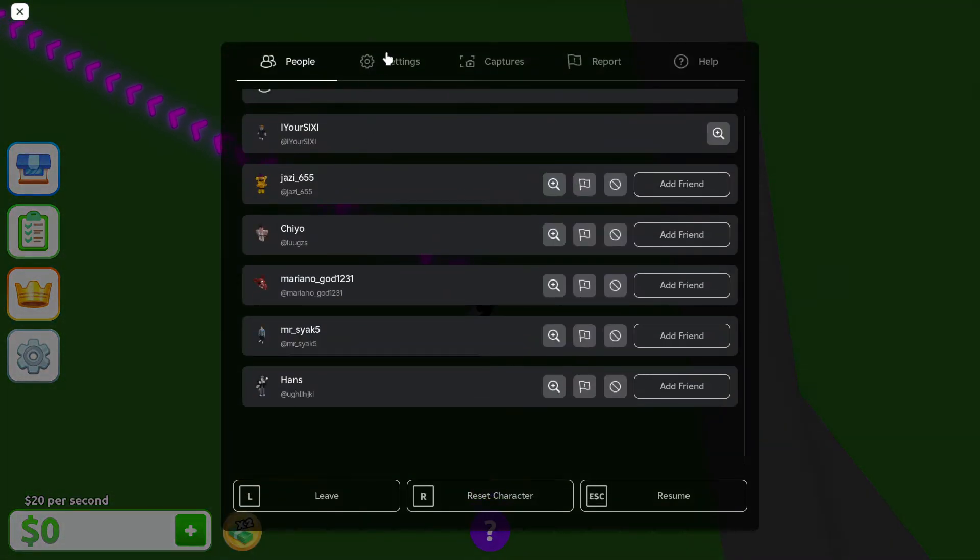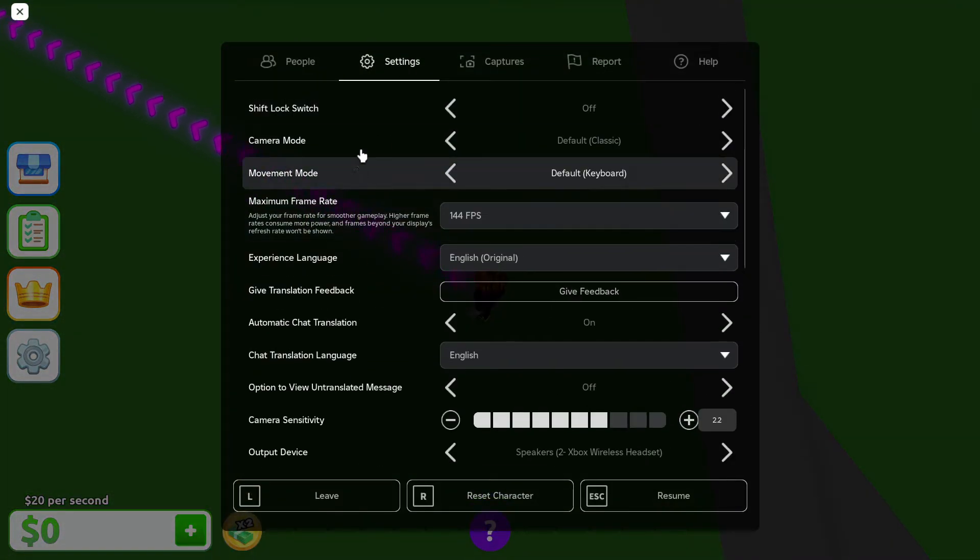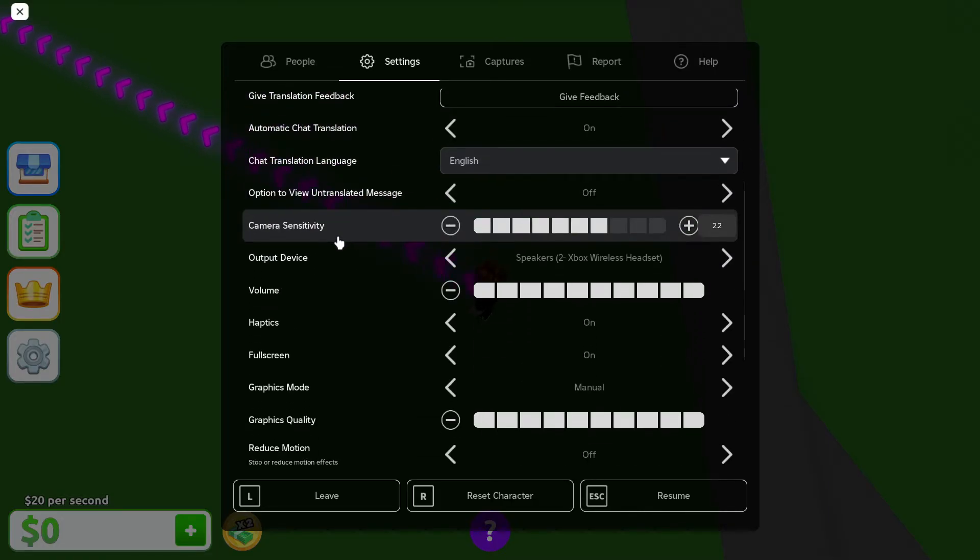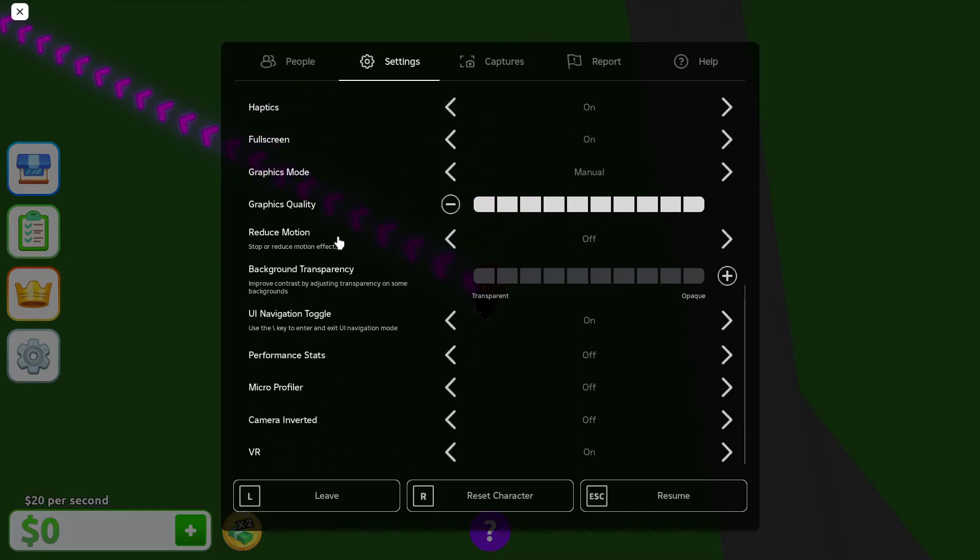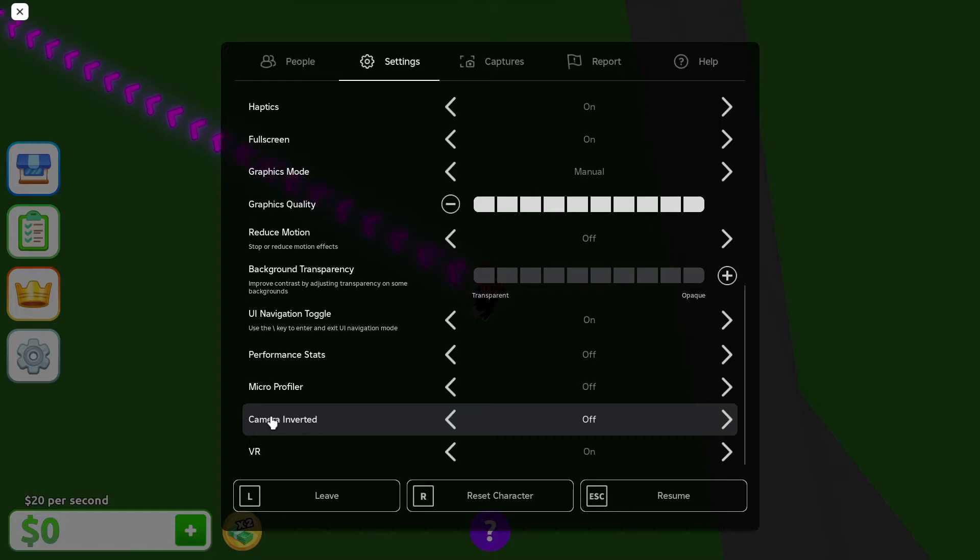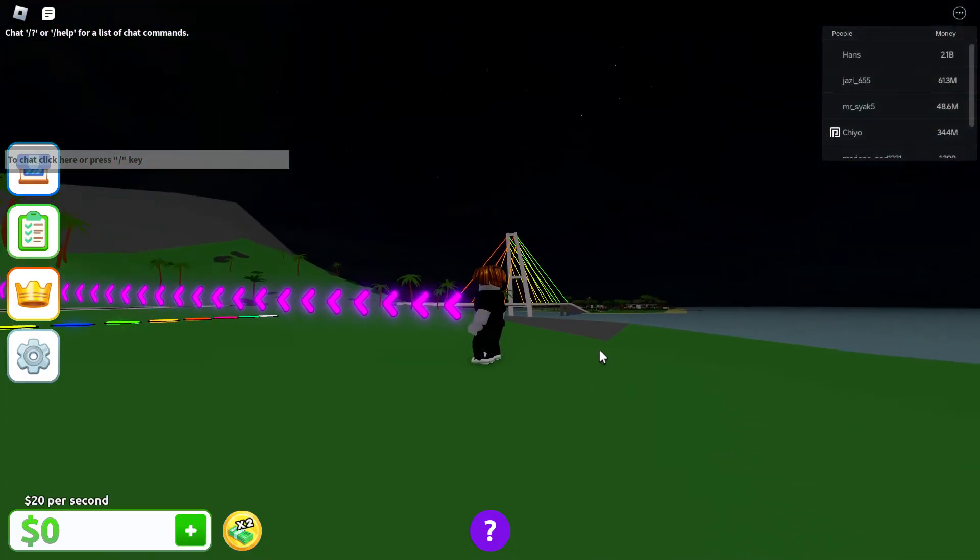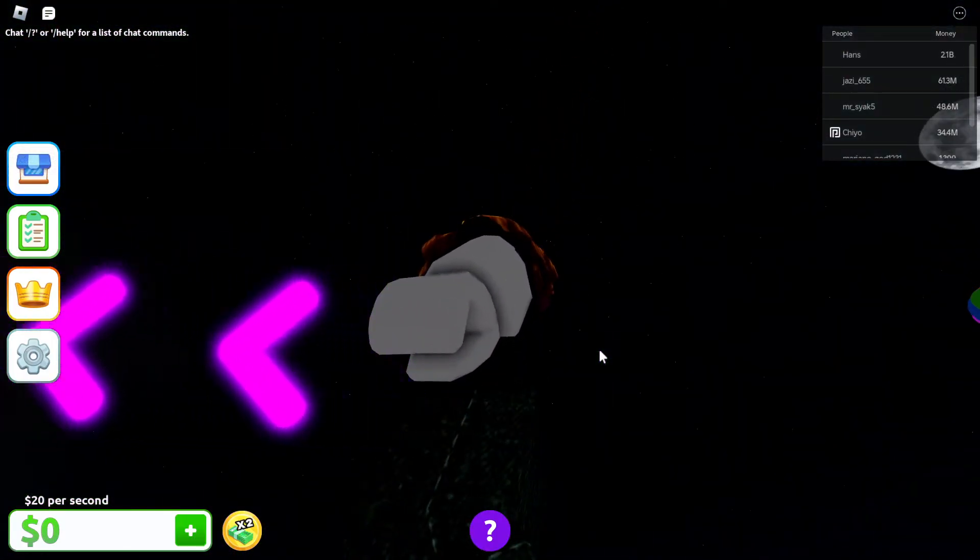And then go to settings and scroll down, and we're looking for something that says invert camera. Inverted, right here. Turn this on and back out.